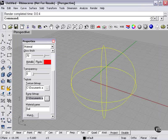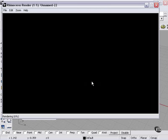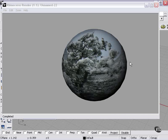Now if I delete my bump map and render again, you'll see that it'll come out a lot smoother.